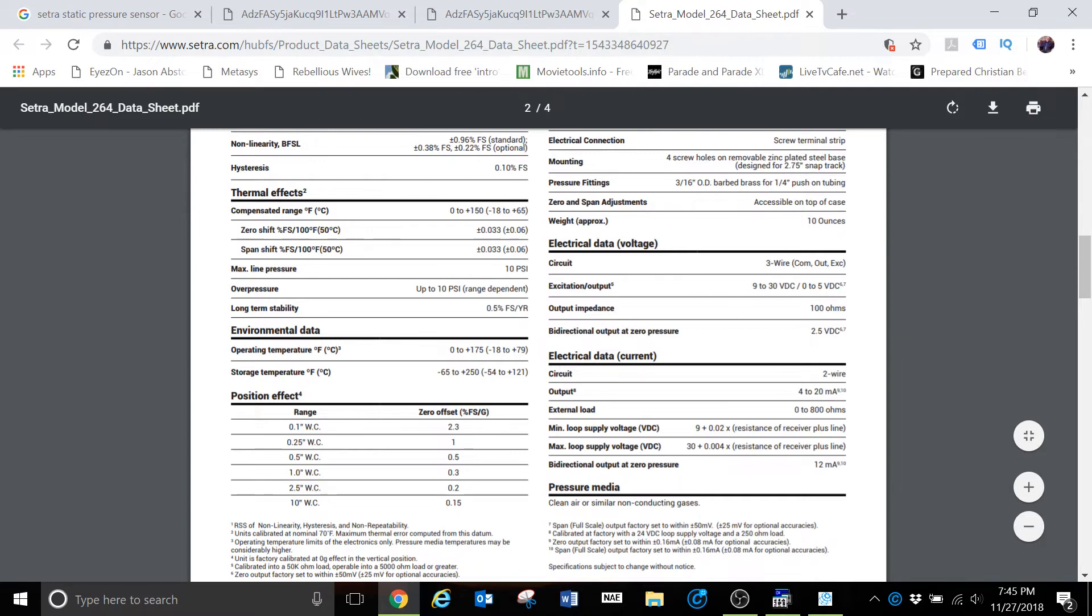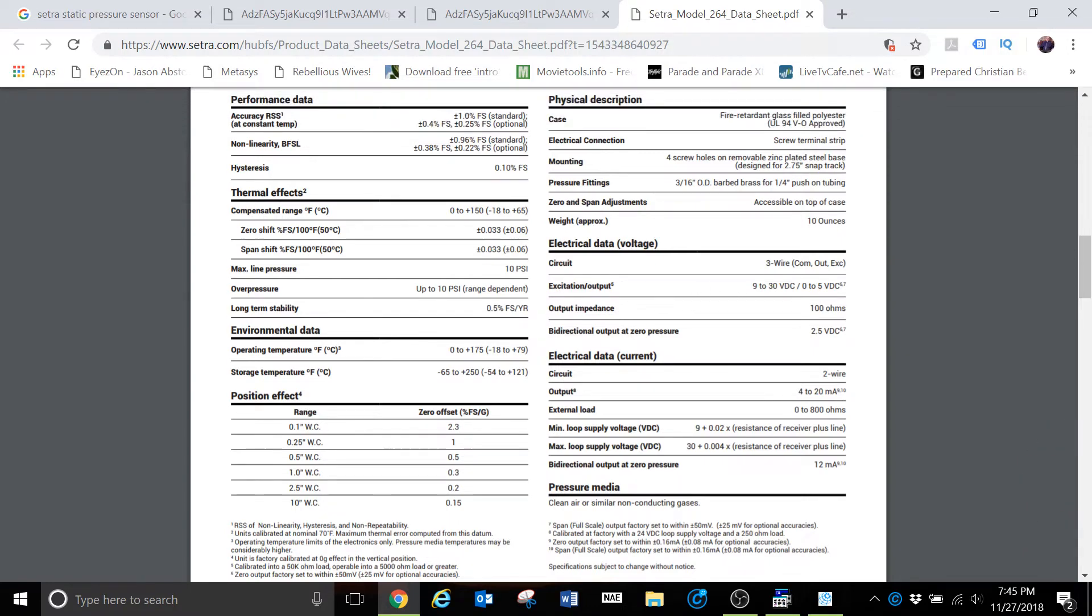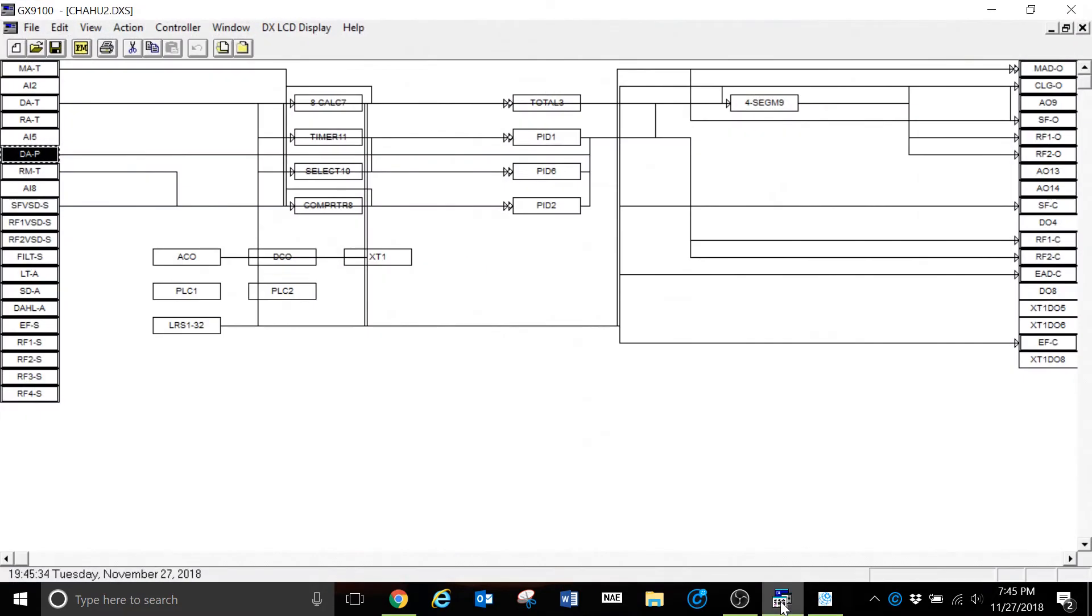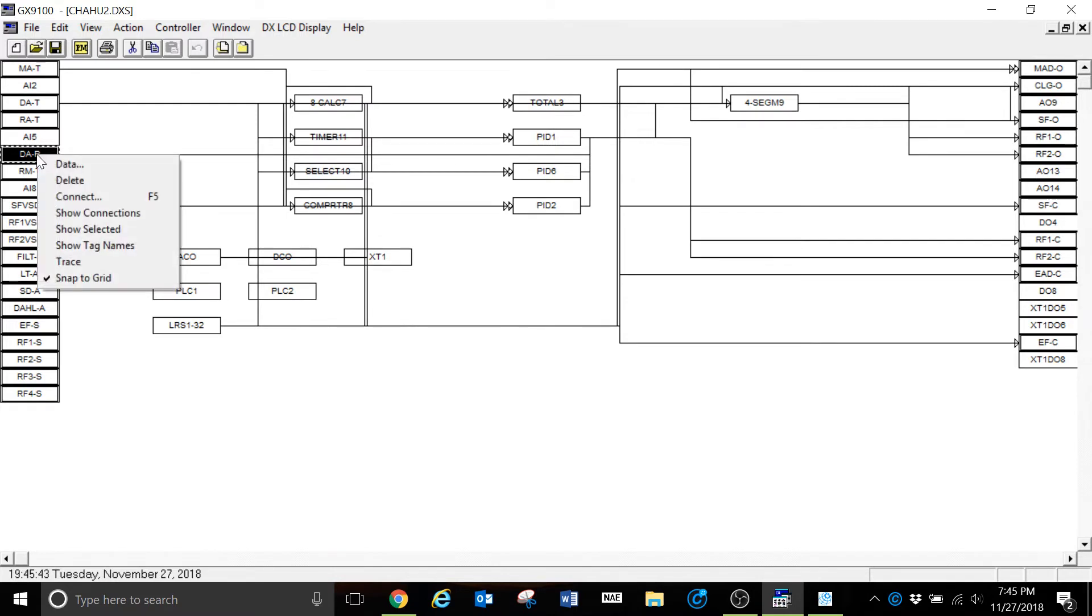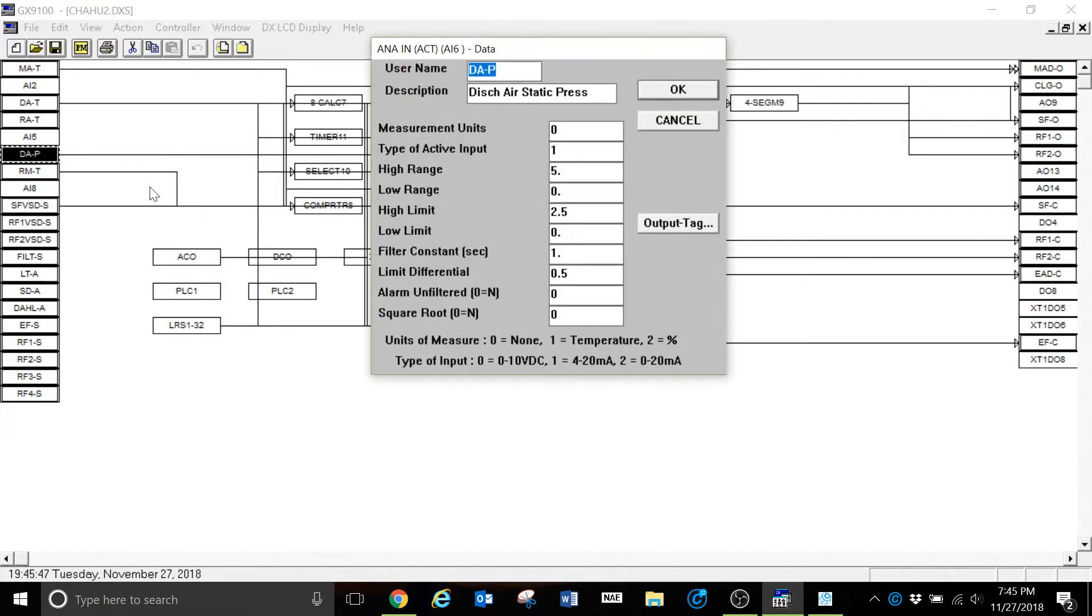How then does that relate to the programming? There's a couple of different ways and what we're going to look at is a couple of air handlers. Again, we're going to stay with pressure sensors for this particular explanation. This is a program for one of the air handlers that we have. This is the input for the discharge pressure sensor. Of course, I'm using the GX9100 software for those of you guys who are familiar with it.